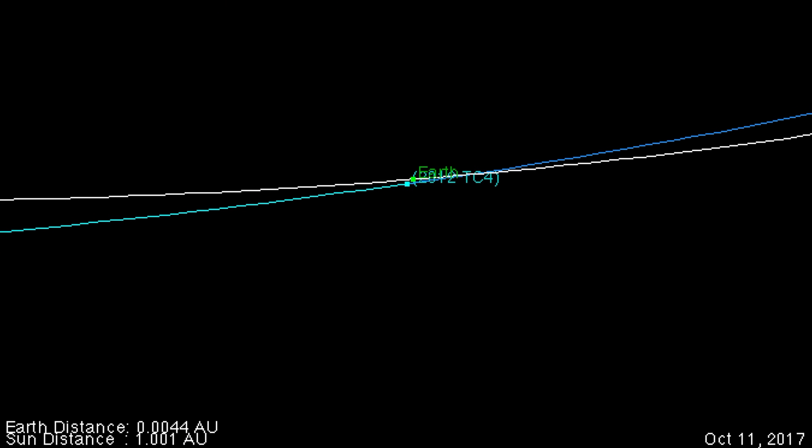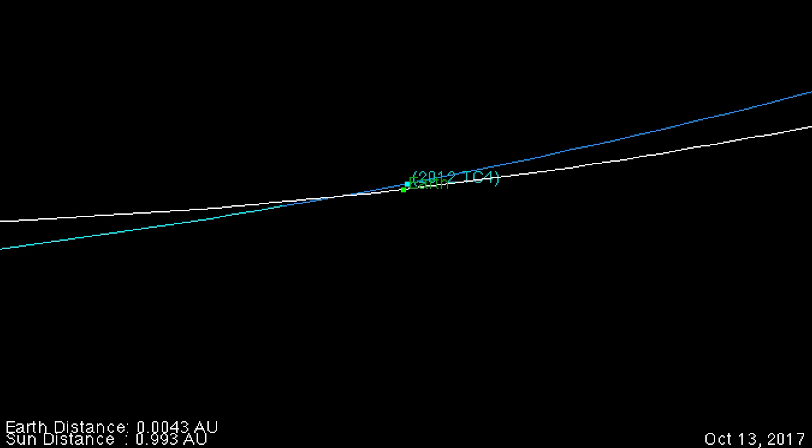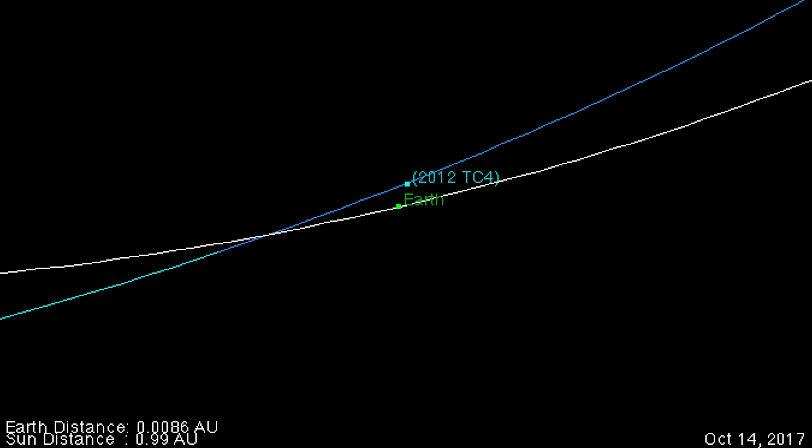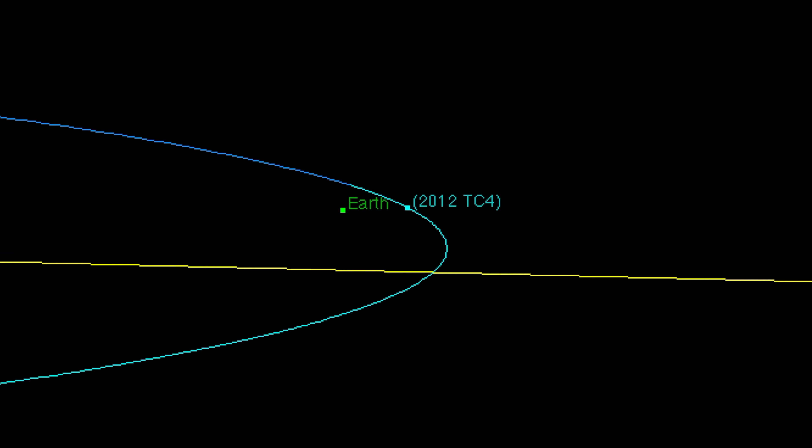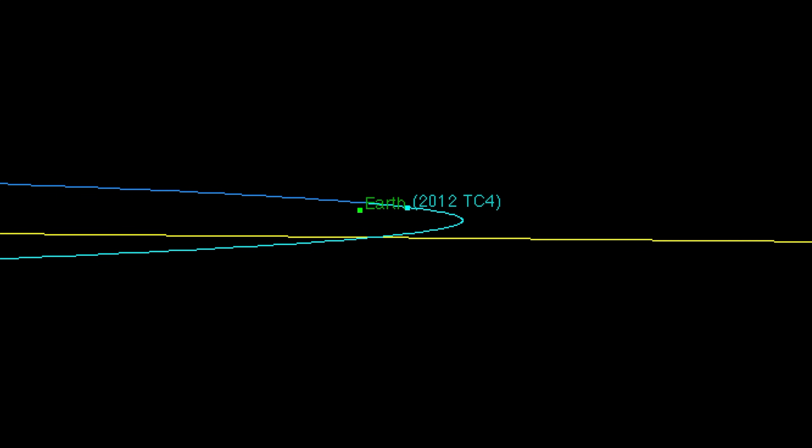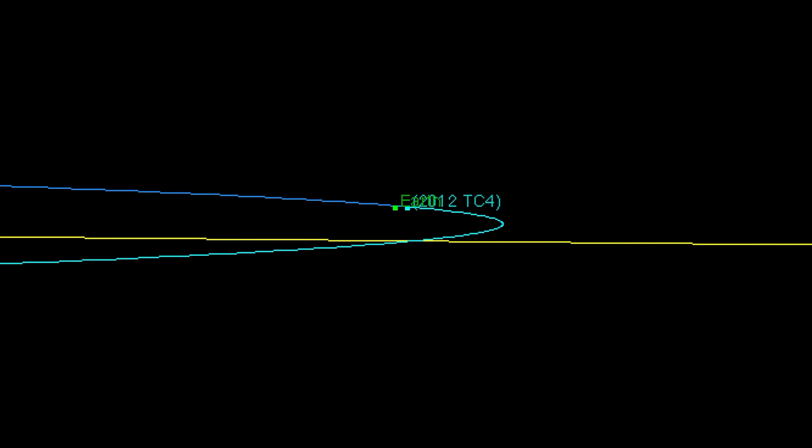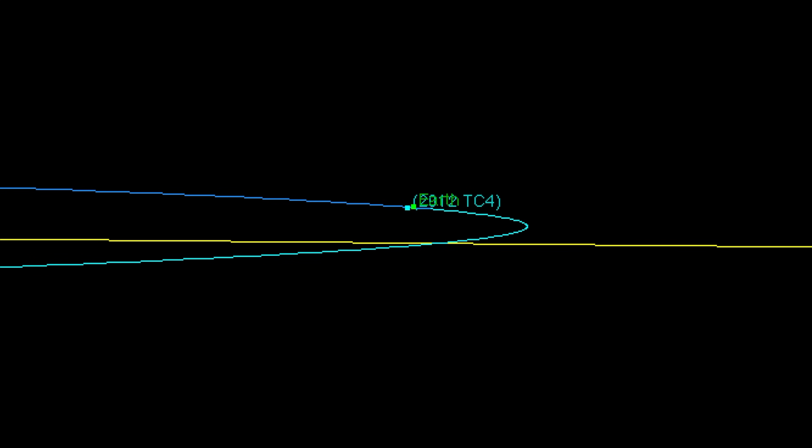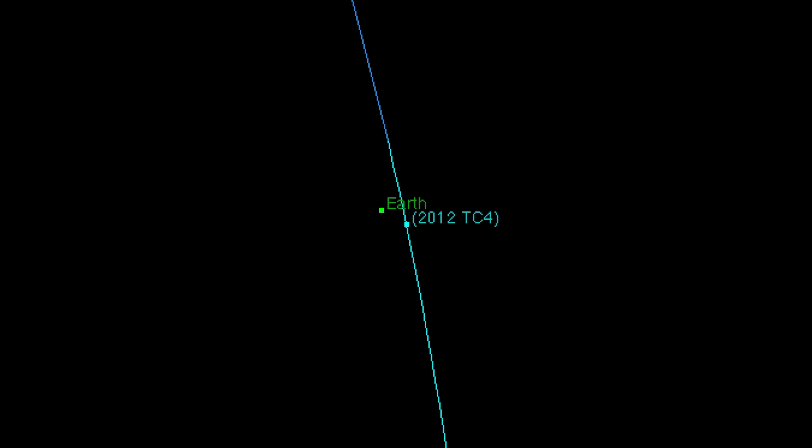Here we are using the JPL orbital diagram for TC4 to look at the close approach on October 12 from a number of perspectives. The tiny object appears to go slightly below Earth's orbital plane and miss inside of our orbit, slightly closer to the sun.